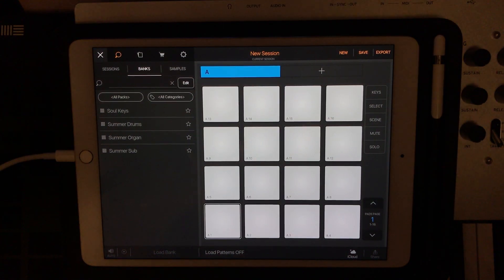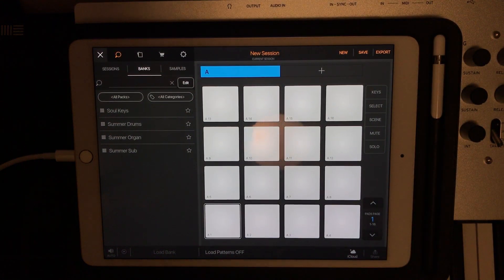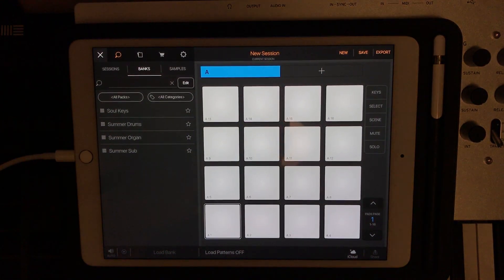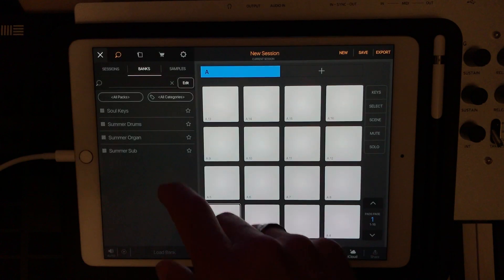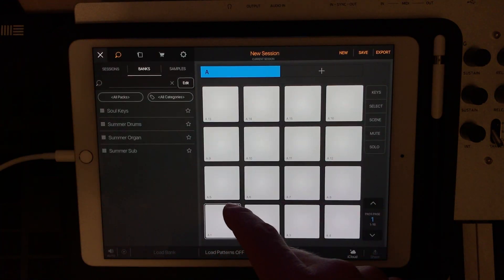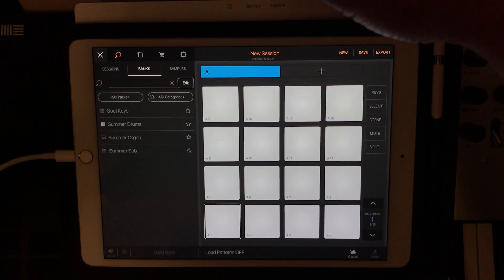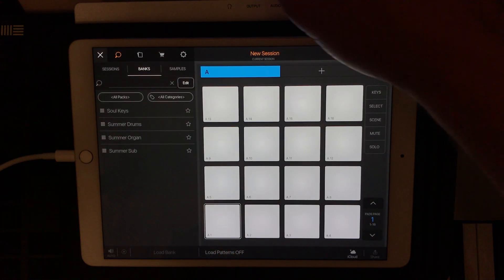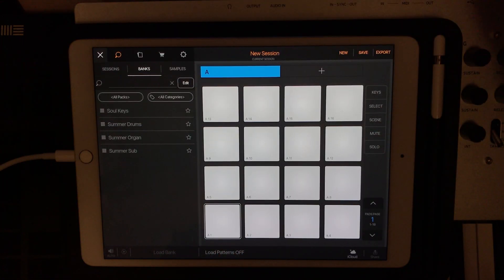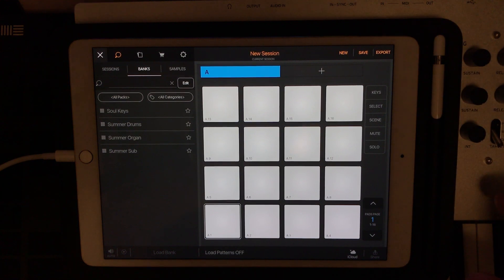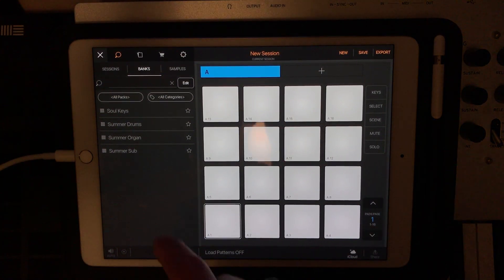All right, so what I want to do today is give you a quick overview on how to connect BeatMaker 3 to external synths: a circuit, an AS1 from Pioneer, and a Korg Mini Log.